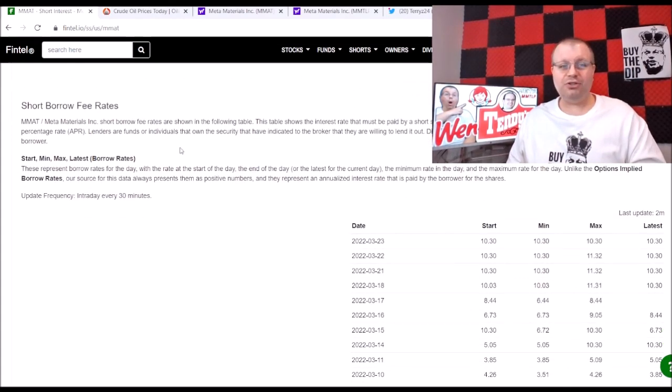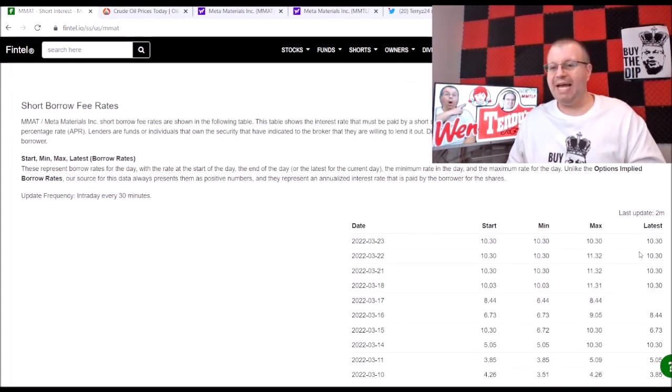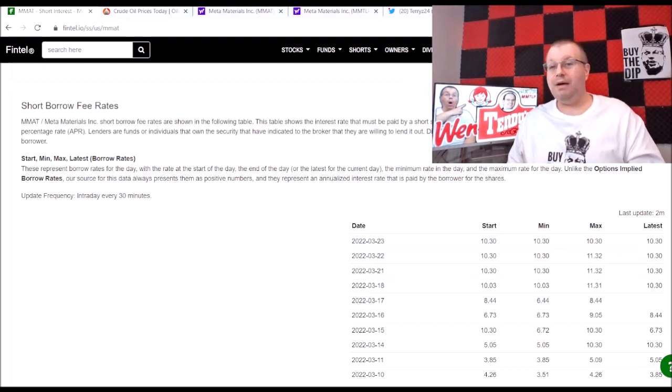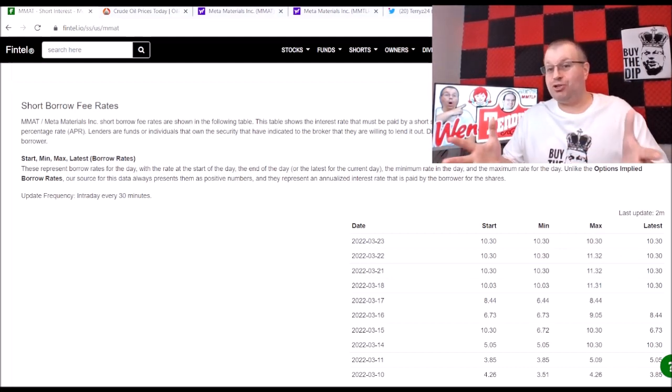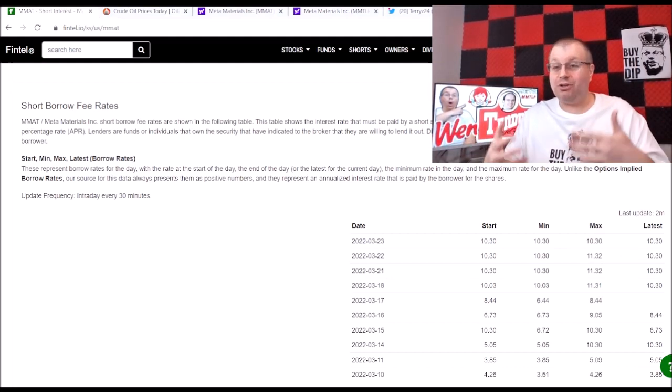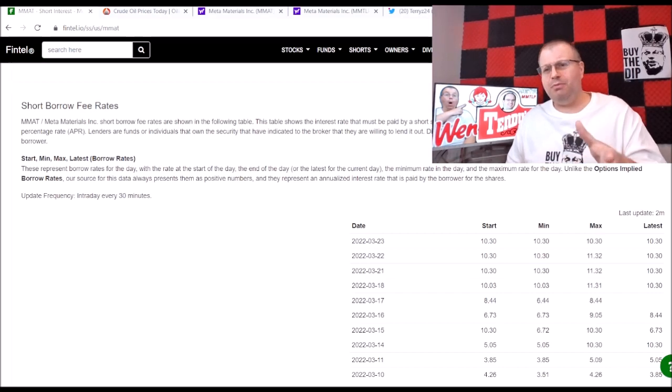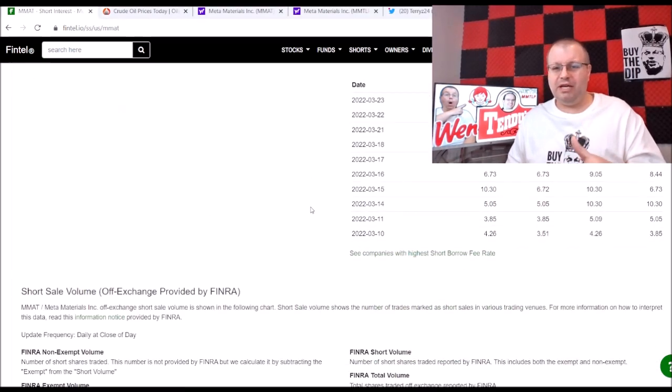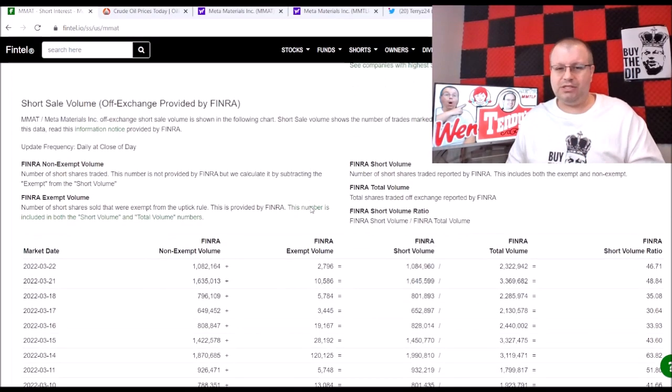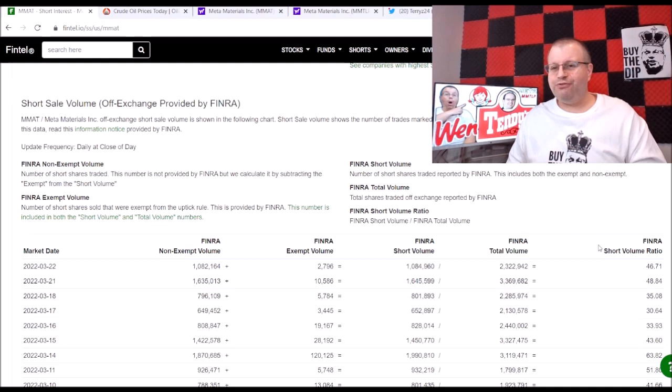Earlier today we were down at zero at one point, but back up to 90,000 which is really nothing. Let's go and take a look at the short borrow fee, 10.3 percent. It's been that for basically the last four days. The shorts are going to be trapped here and they're going to have to cover eventually. There could be a little bit of short covering today.